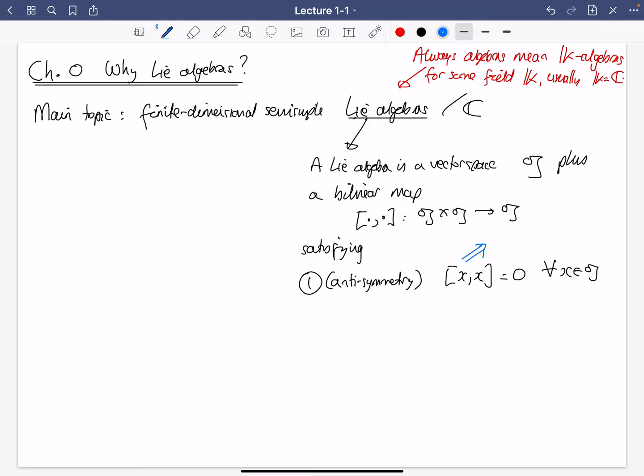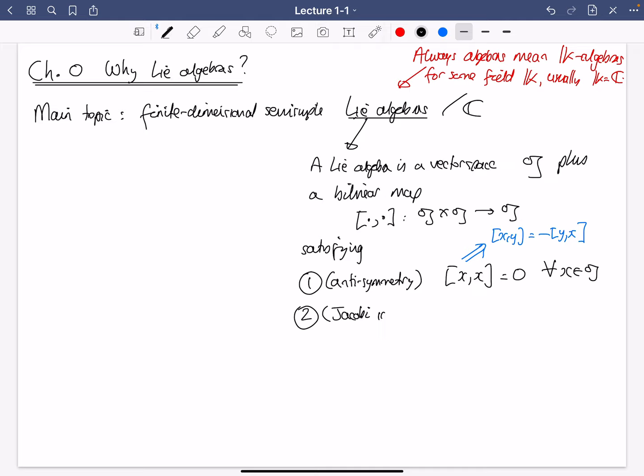Of course, you're familiar with anti-symmetry. That property that [X, X] = 0 implies that [X, Y] = −[Y, X], which is why it's called anti-symmetry. You just plug in X + Y instead of X in the axiom, expand, and you'll see that that implies what I said. So that's the first axiom.